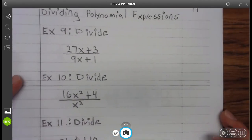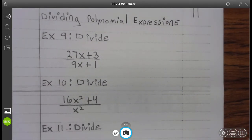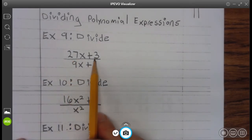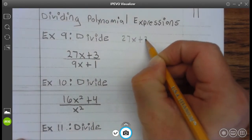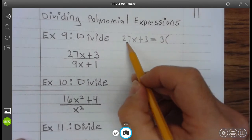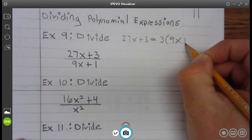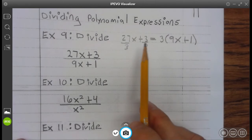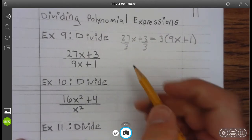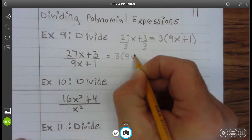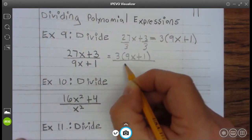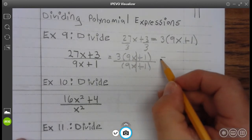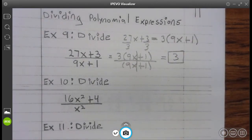Let's take a look at example 9: Divide 27x plus 3. Same thing — it looks like we can divide out a 3 from each of these terms. So 27x plus 3 can be written as 3 times: 27 divided by 3 is 9x, plus 3 divided by 3 is 1. So I can write 27x plus 3 as 3 times 9x plus 1. And you can see that 9x plus 1 divided by 9x plus 1 is 1, so you're left with 3. Go ahead and finish up example 9.